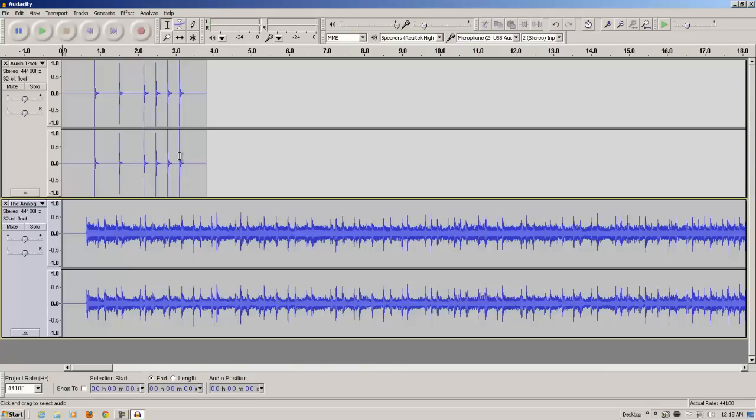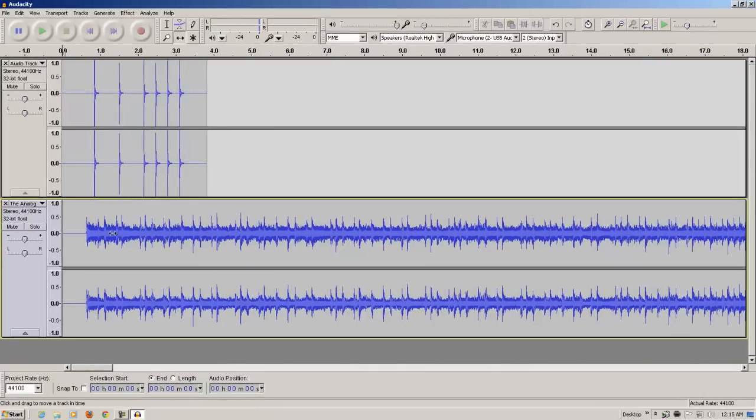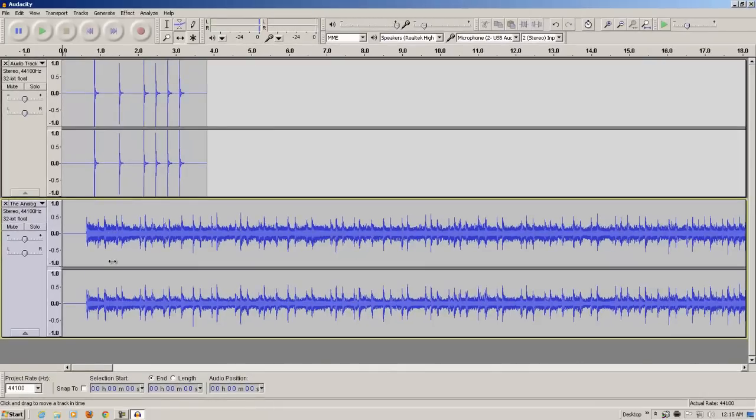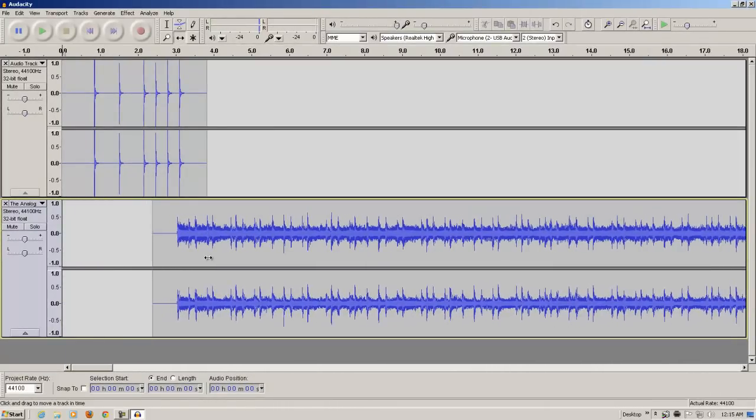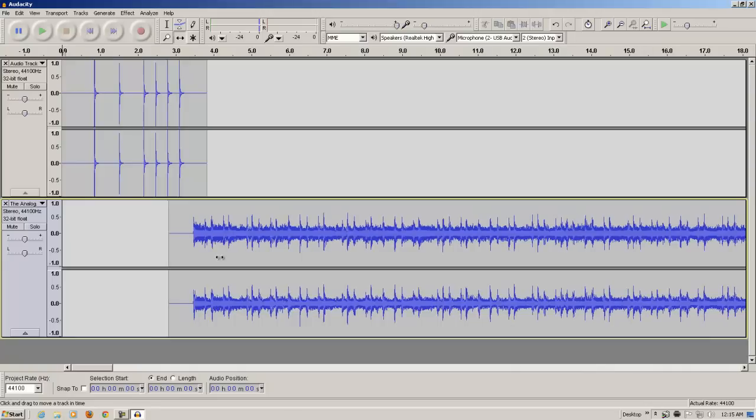The way to do that is to use the time shift tool. So, I'm going to click that, then I'm going to come down to the song, and I'm going to click and drag to the right the song. I'm going to position the first beat of the song after the last click. That's probably the right spot there.